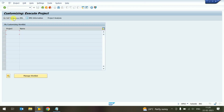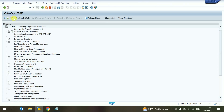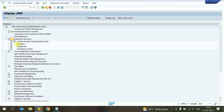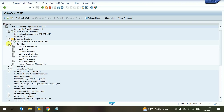Press Enter, then we can go with SAP Reference IMG. After that, this is the Enterprise Structure — we click on that. The system opens the Definition section, we click on Definition, and then we go into Material Management.